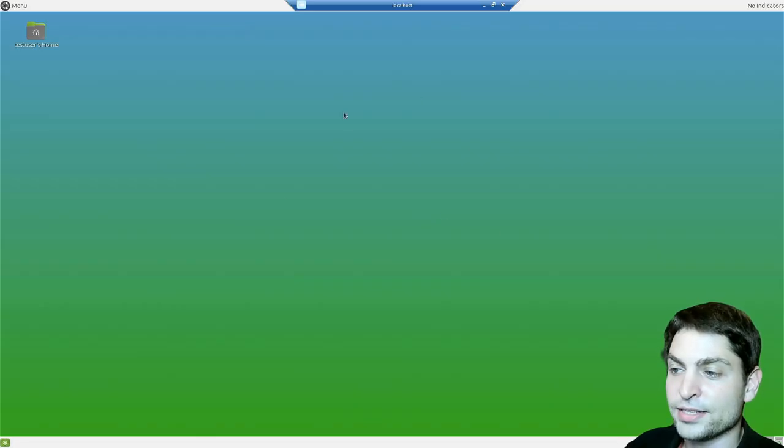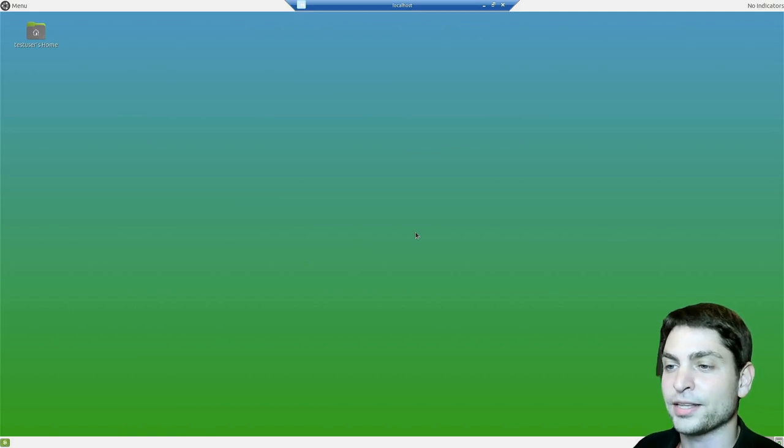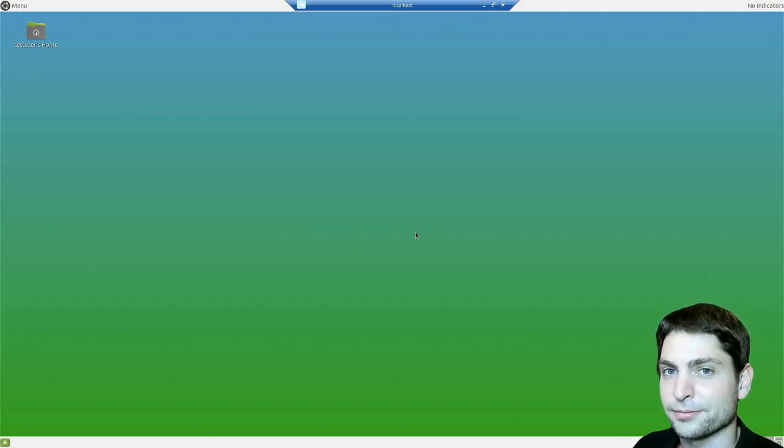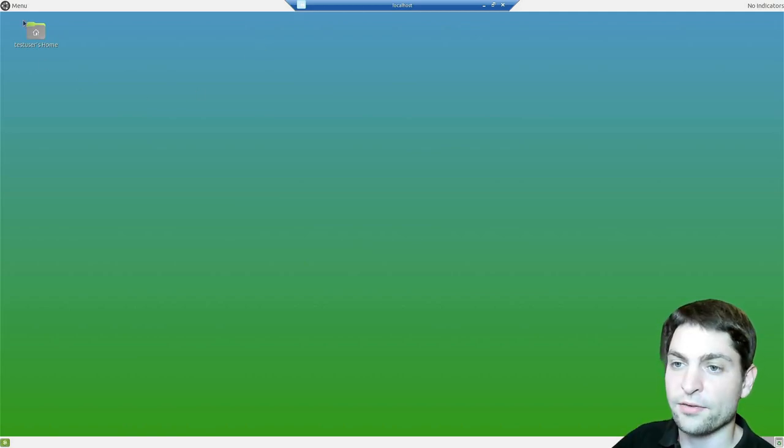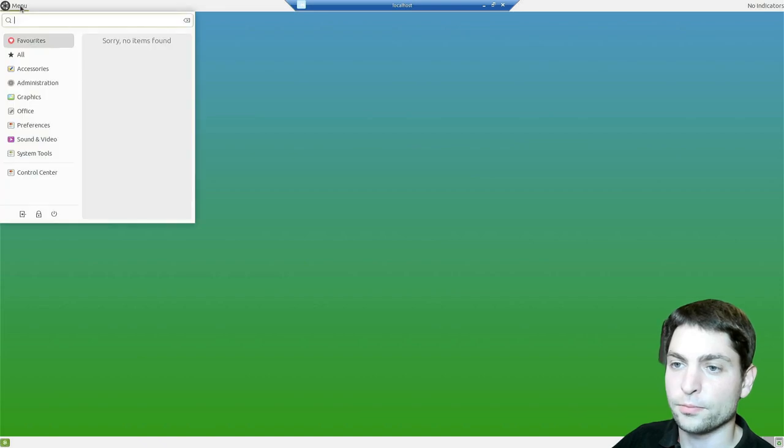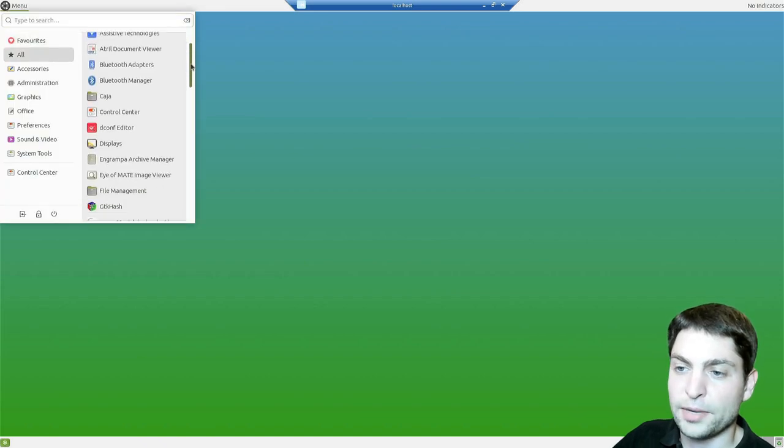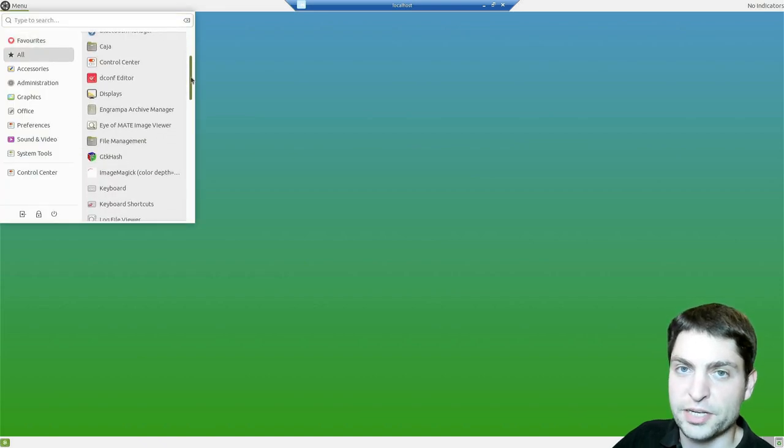And here it is, the default Mate desktop running inside the Docker container. Let's see what we have. Menu. You have only the basic applications pre-installed.